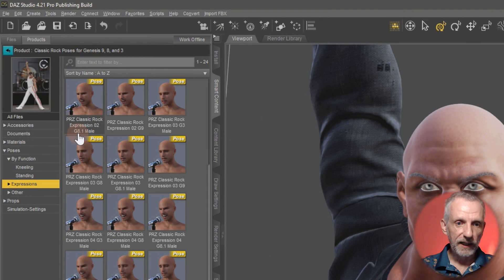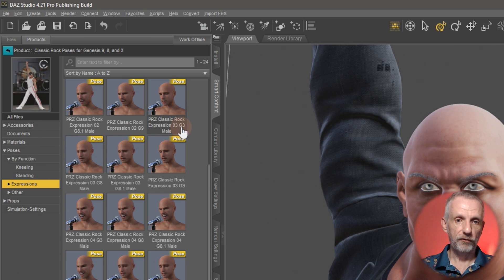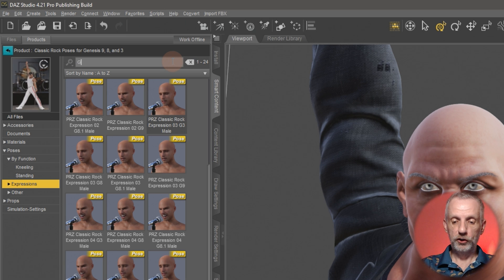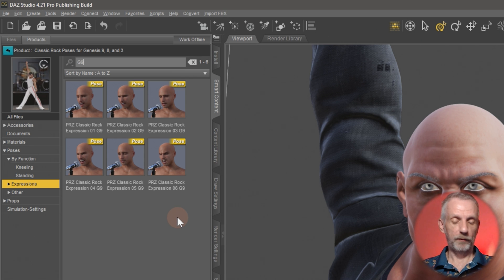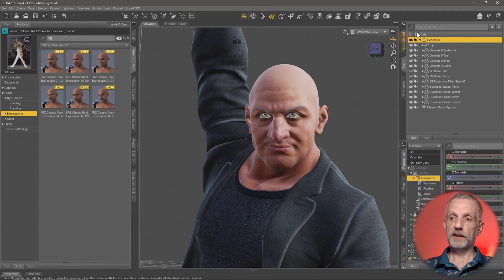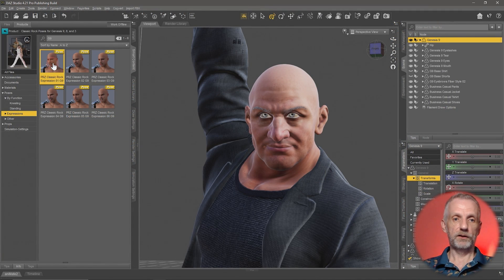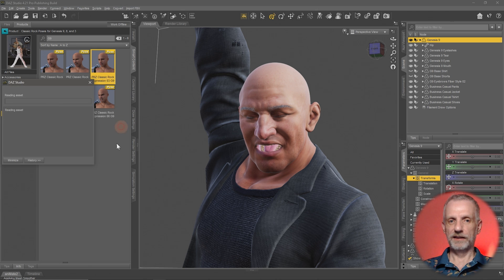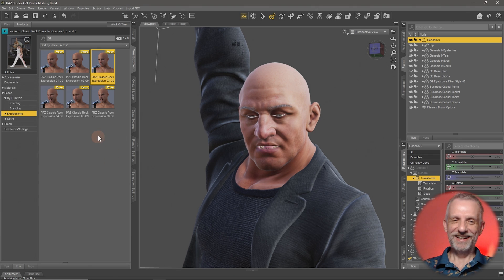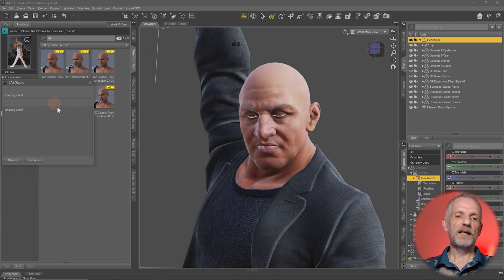We have something for G8.1, something for G9, and something for G3. I can type G9 up here to filter, and that gives us six expressions available for Genesis 9. I'll click on the Genesis figure and then double-click an expression to see if that tickles my fancy — and yeah, that's very much in the moment.